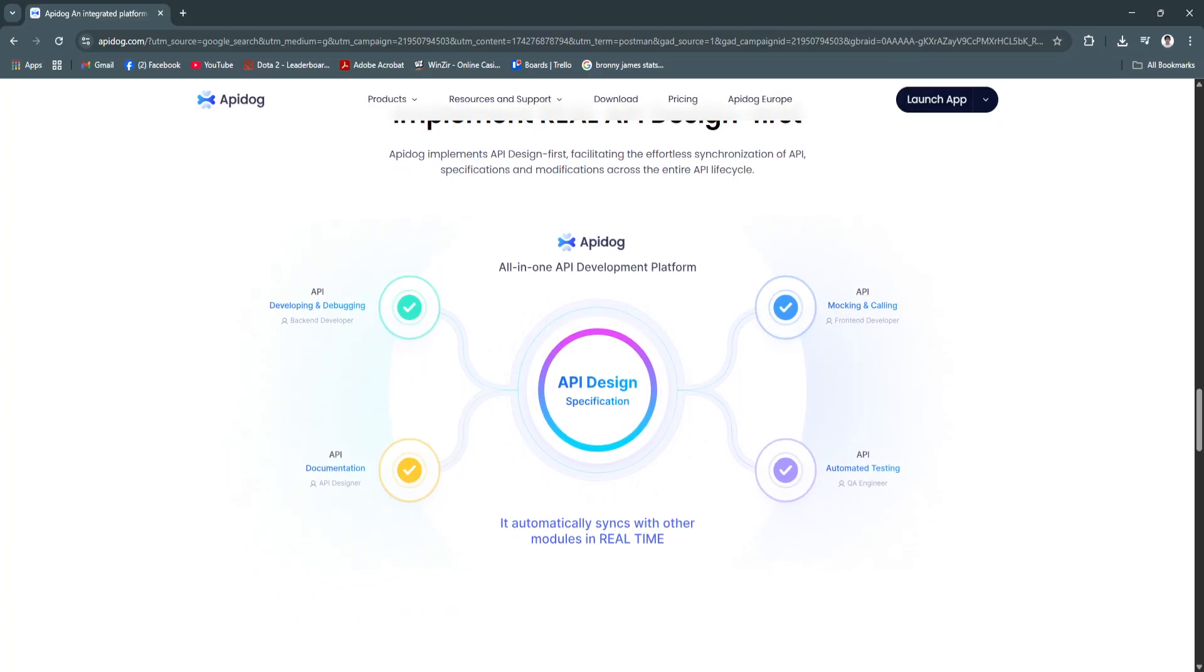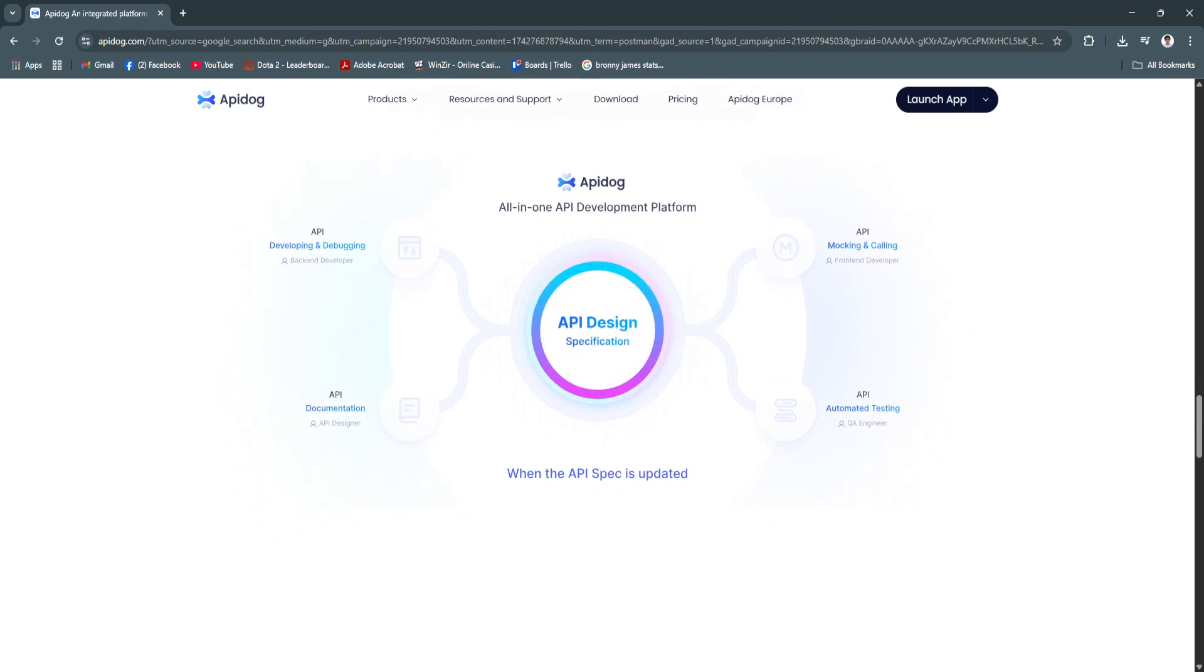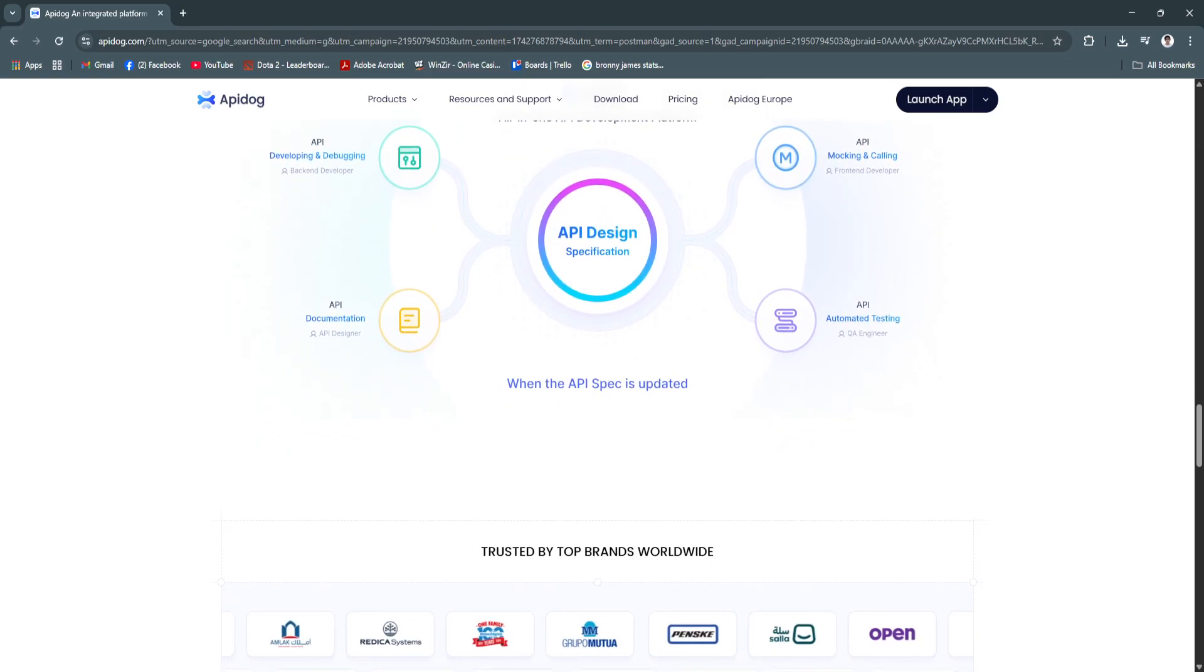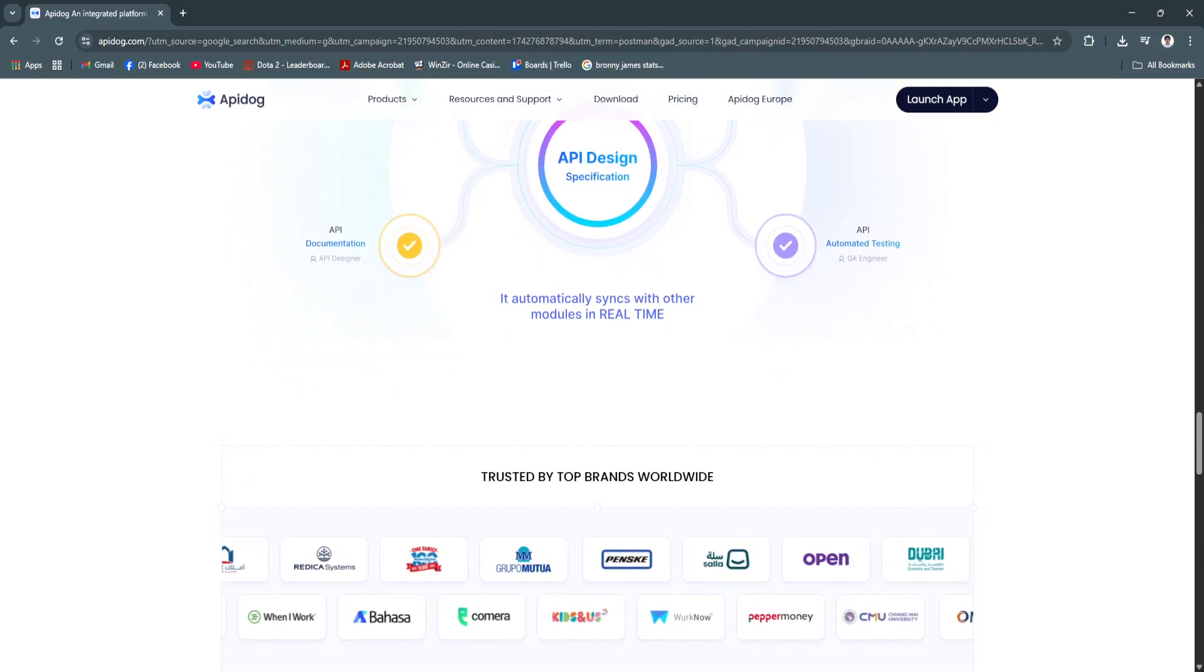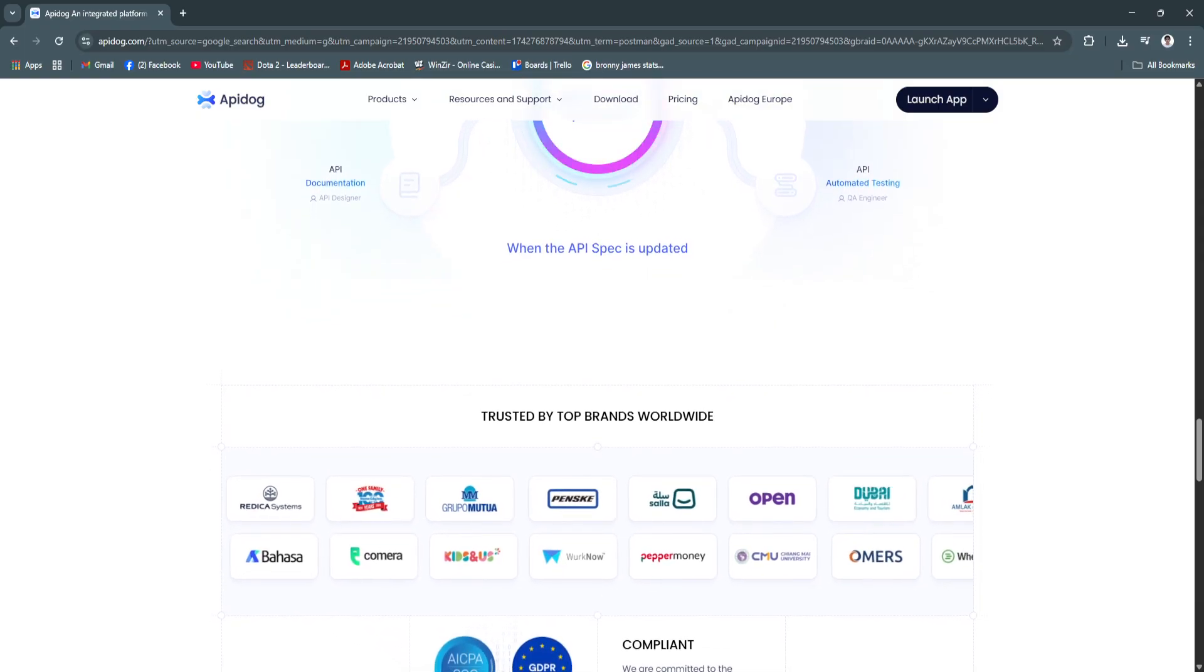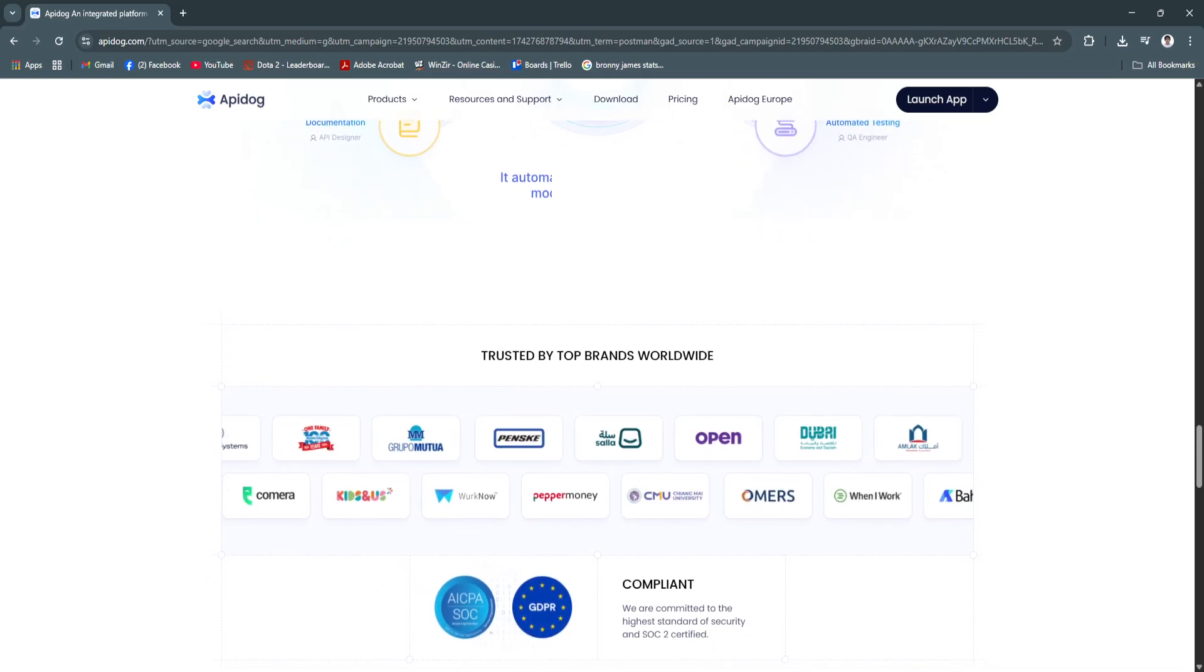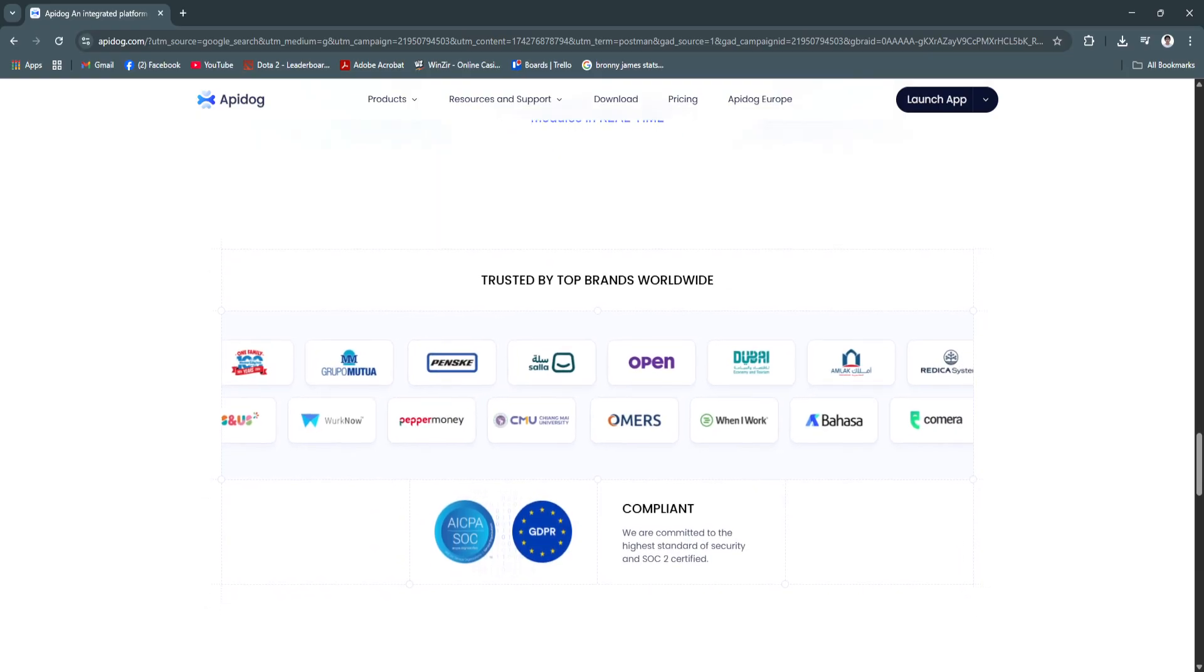Another key feature is the multi-environment support. You can manage multiple environments, for example, development, staging, and production, within API Dog using dynamic variables and environment-specific configurations. This allows seamless switching and testing across different stages of deployment without manually editing endpoint values.